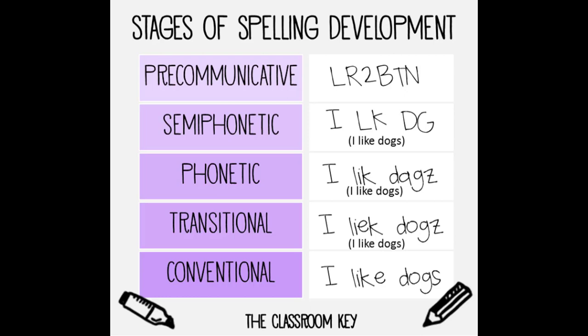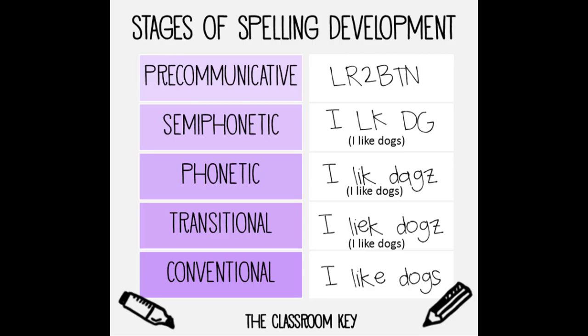Conventional spelling or correct spelling is when a student understands spelling with affixes, silent consonants, and irregular spelling.